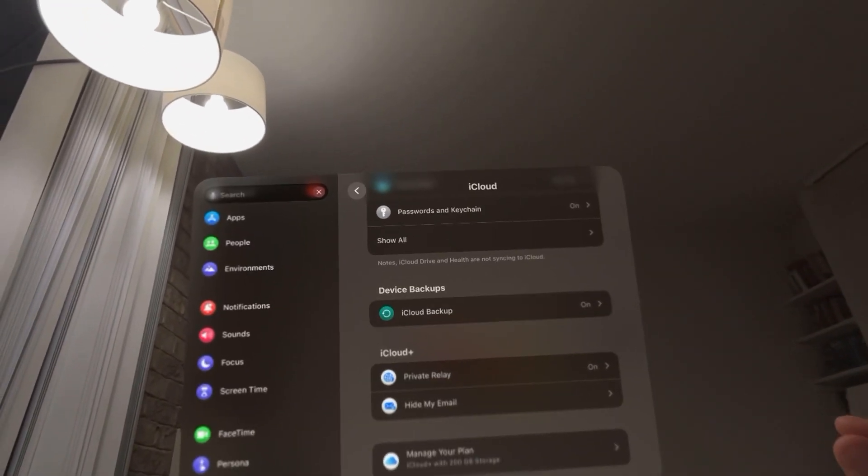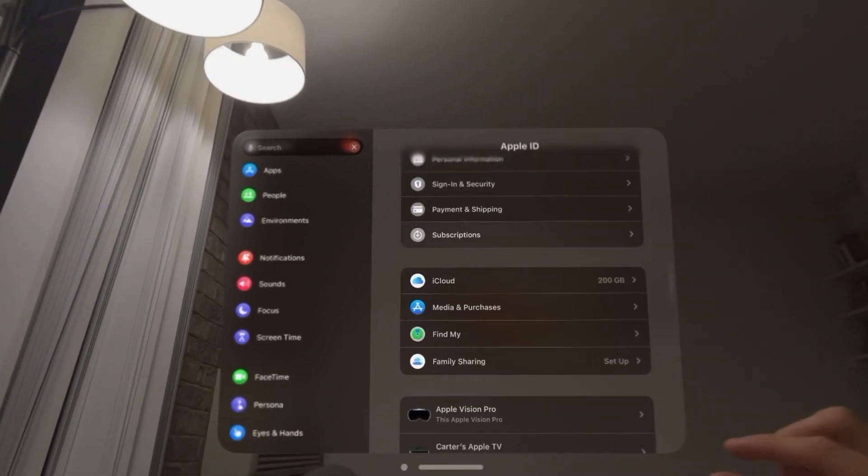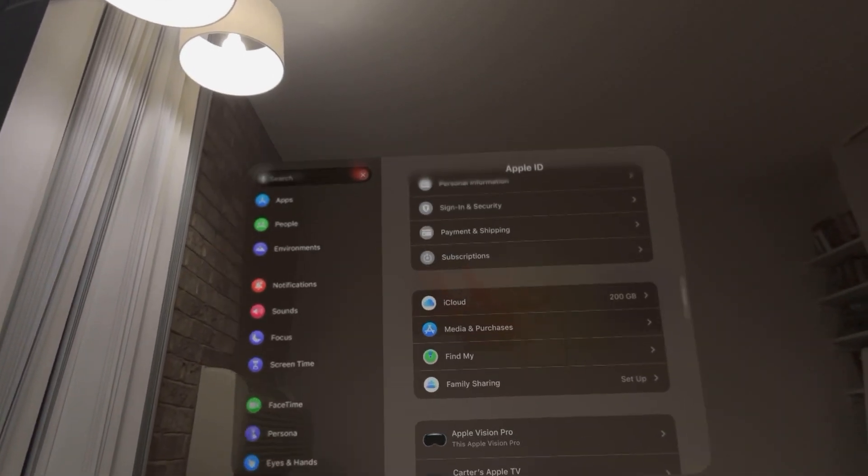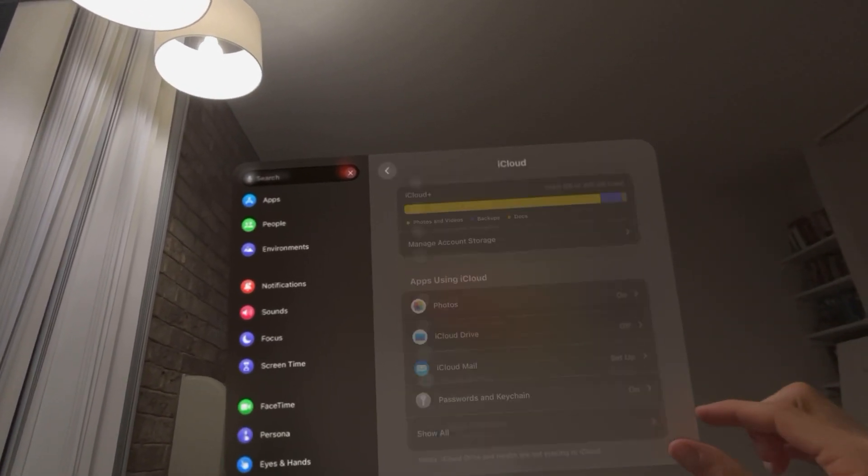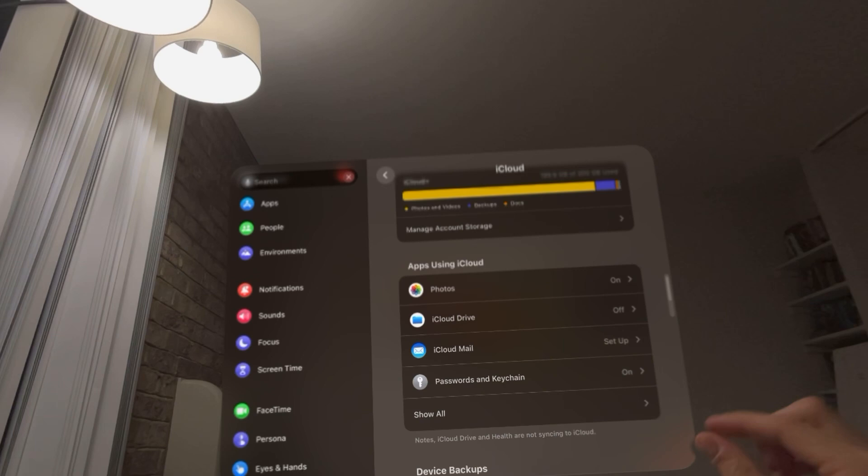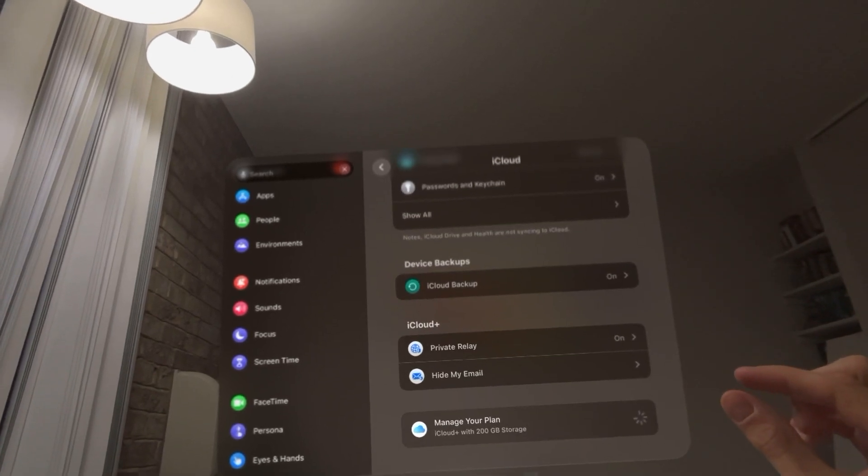You can change this by going to Settings, clicking on your Apple ID at the top left, then go into iCloud. Scroll all the way down to see Manage Your Plan.